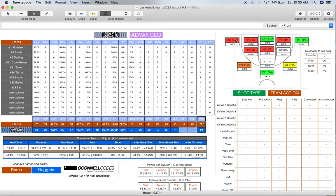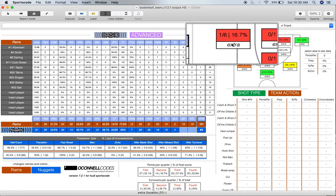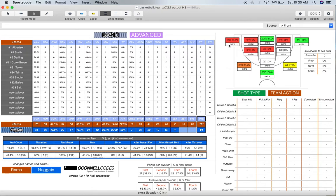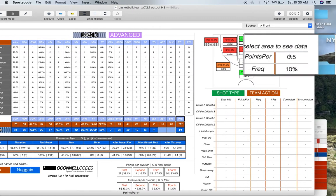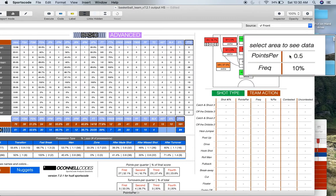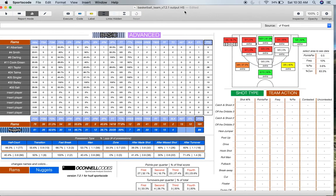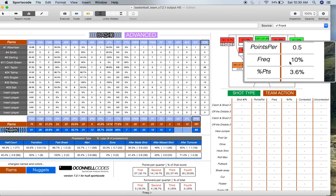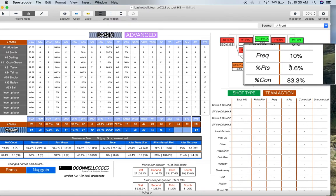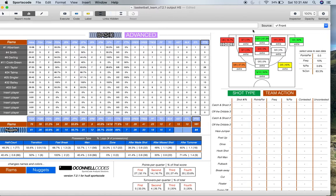Under each location there's a word that says 'extra' — if I click that, more stats pop up to the right: points per attempt from that location, the frequency of that shot relative to other locations, percentage of points from that location, and the percentage of those shots that were contested. For example, the Nuggets didn't shoot well from the left corner — one of six, so 0.5 points per attempt. And again, everything here has video.